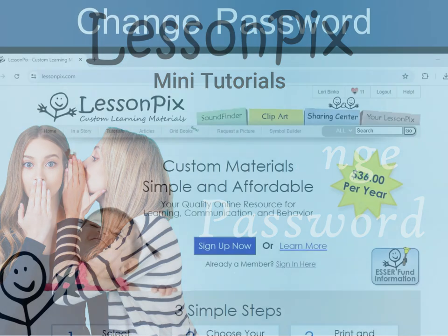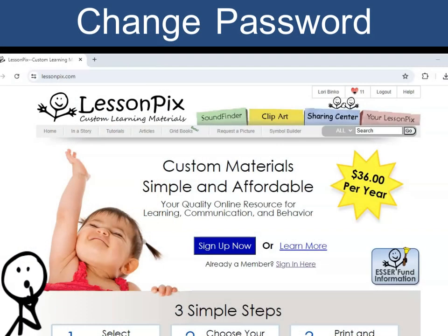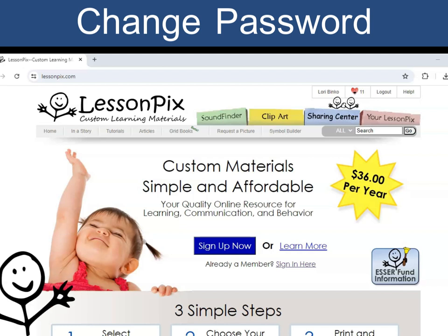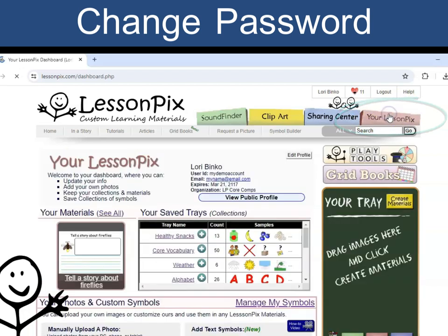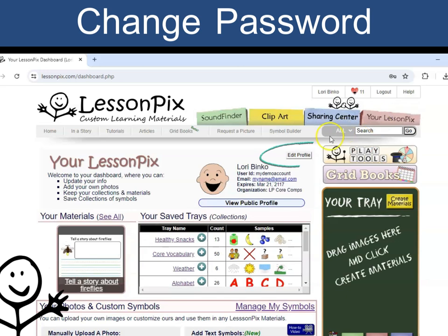Hello! How can I change my password? It's easy! Click the Your Lesson Picks tab and then click Edit Profile.